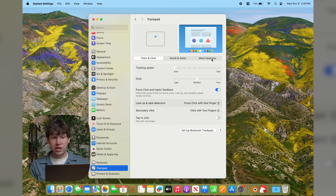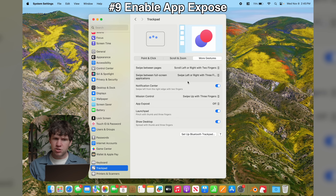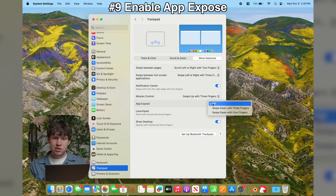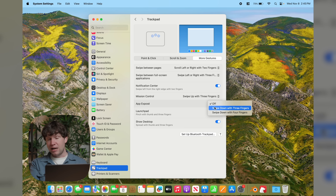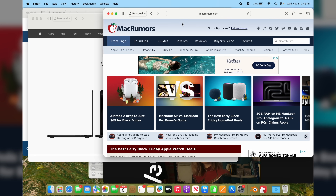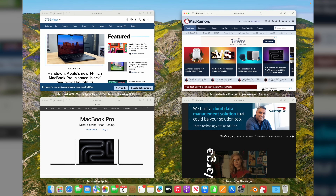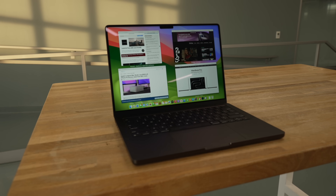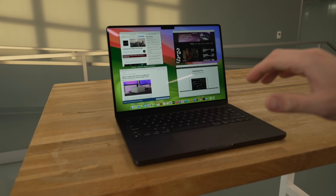Something I think everyone should change is the More Gestures section. Click on More Gestures and you'll see a lot of different gestures to learn. The one I really recommend turning on is App Exposé — you can set it to swipe down with three or four fingers. I like three fingers. When you have a lot of windows open, swipe down on the trackpad and they organize neatly so you can select the one you want. App Exposé is a really quick way to organize cluttered windows and present them in a nice, neat space.